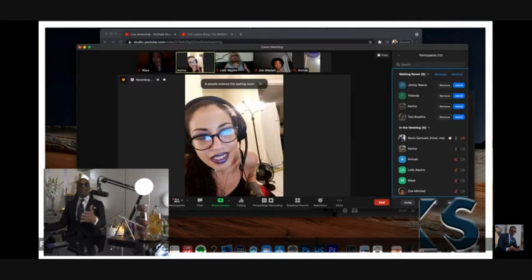Let me read it again. This is Leviticus 19:20. 'And whosoever lieth carnally with a woman that is a bondmaid, betrothed to her husband, and not at all redeemed nor freedom given her, she shall be scourged. They shall not be put to death because she was not free.' When you go into the so-called rape issue, if that is to happen...